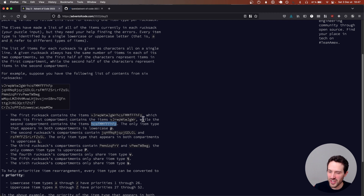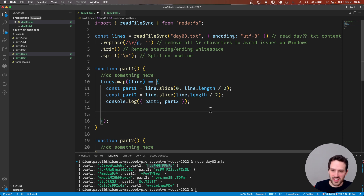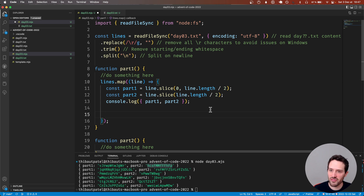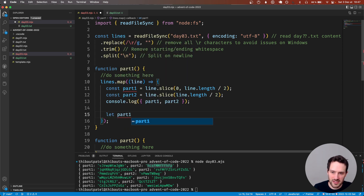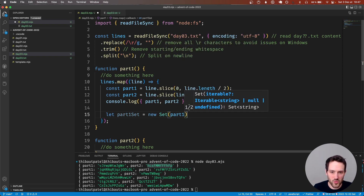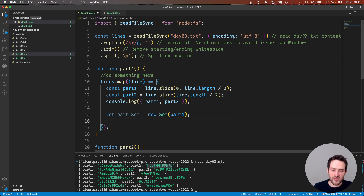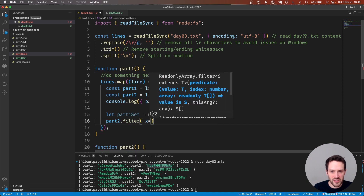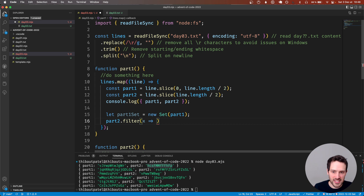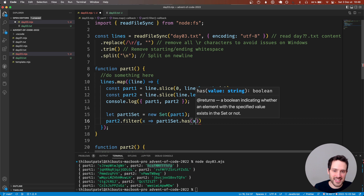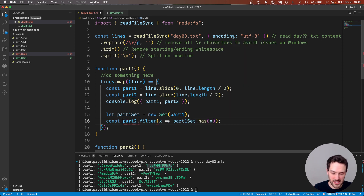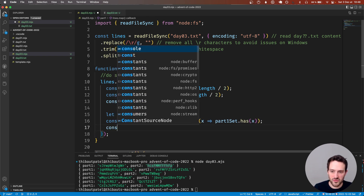Now what we need to do is find the items that appear in both compartments. What I really enjoy doing these days is to use the Set object in JavaScript. So I'm going to say const partOneSet equals new Set of partOne. And now we can do partTwo.filter and check that the set from partOne has x. This gives us the intersection.